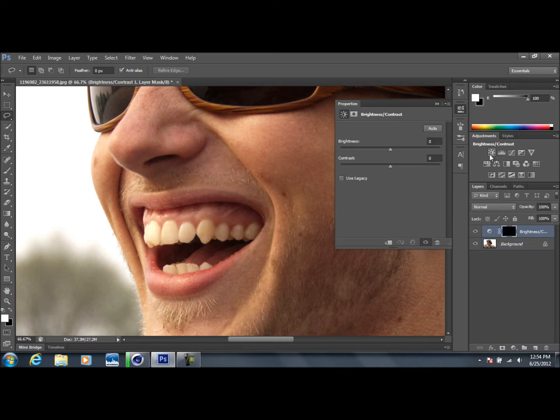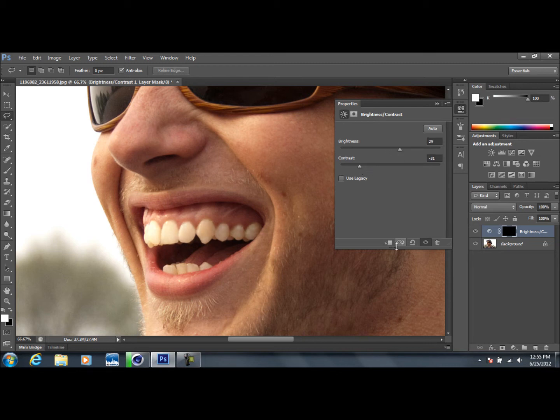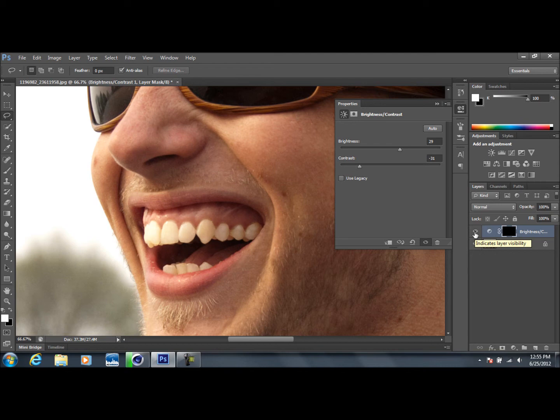And we're going to come up to brightness and contrast, drop the contrast down a little bit, and then bring the brightness up. There you go. You can already see if we turn this layer off, you can see the difference here. The teeth are much whiter.